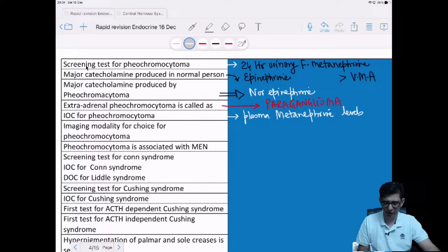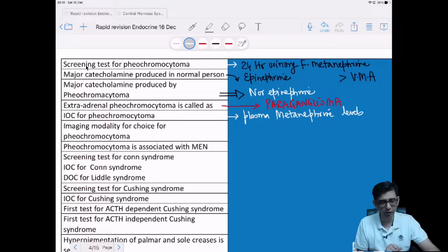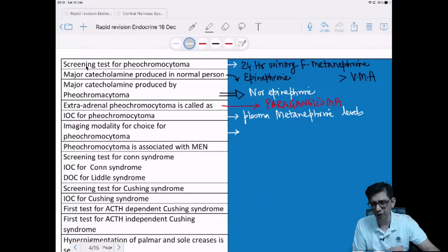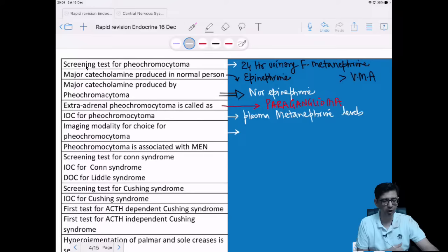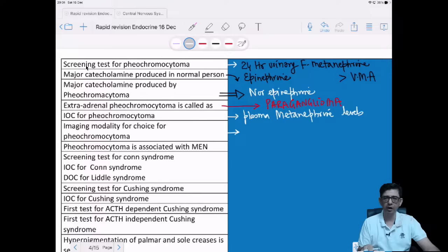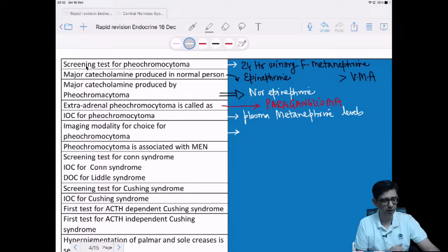What is the imaging modality of choice for pheochromocytoma? There is an important update. Options are MRI, PET CT, and MIBG scan. MRI is the initial imaging modality. However, if the tumor is very small, MRI will miss it.